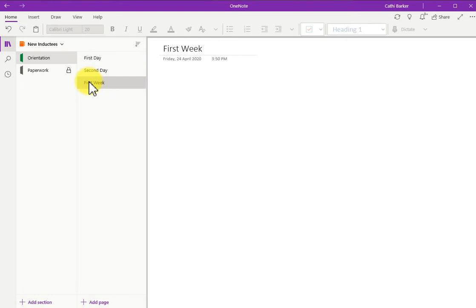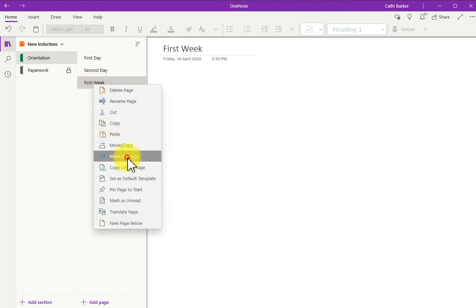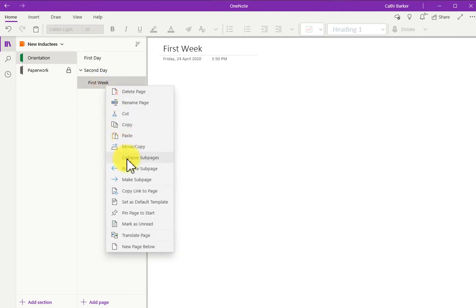You can have up to three levels of pages. By right-clicking, you can make a subpage. Right-click, you can promote a subpage. And so on.